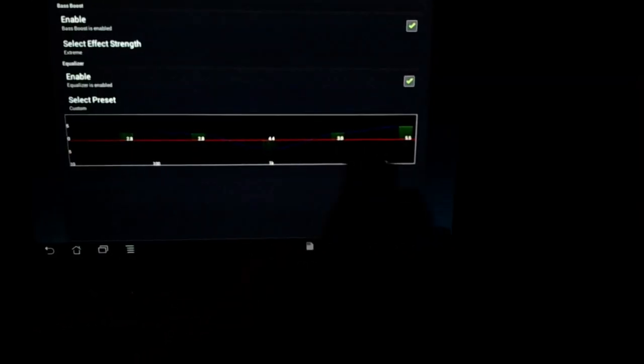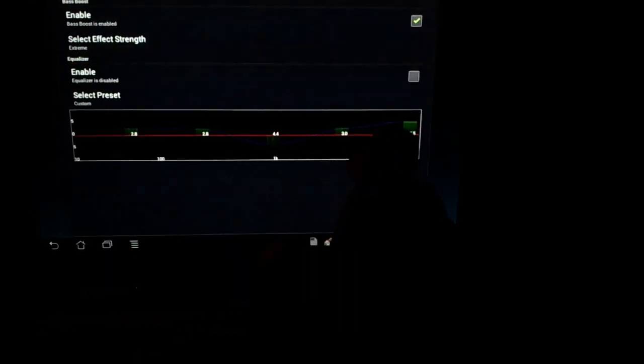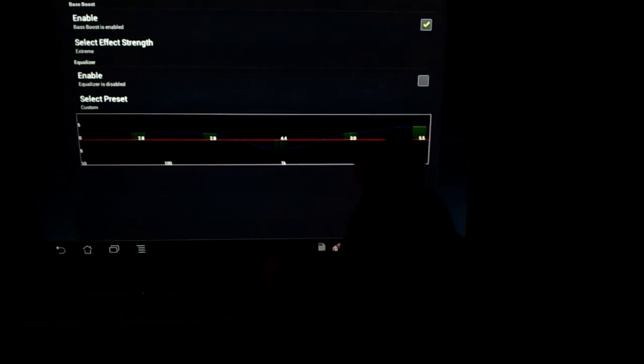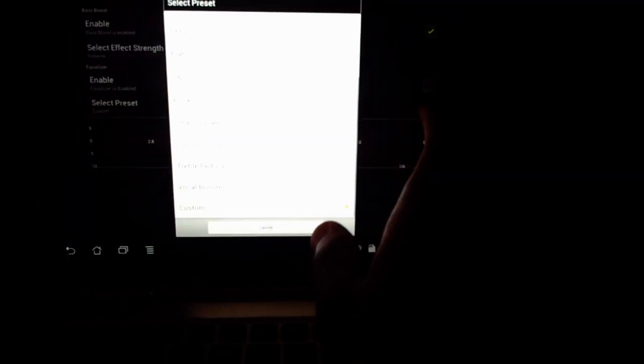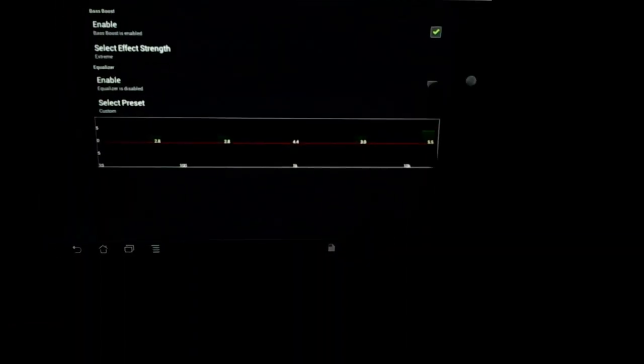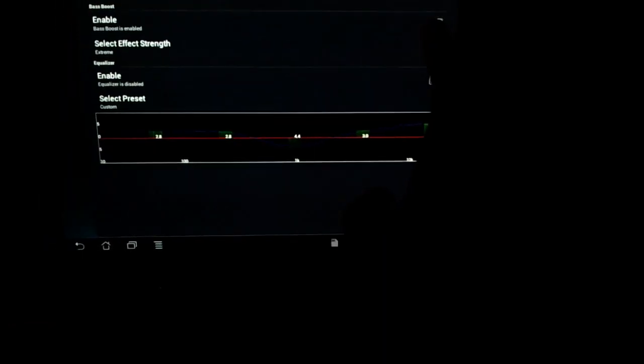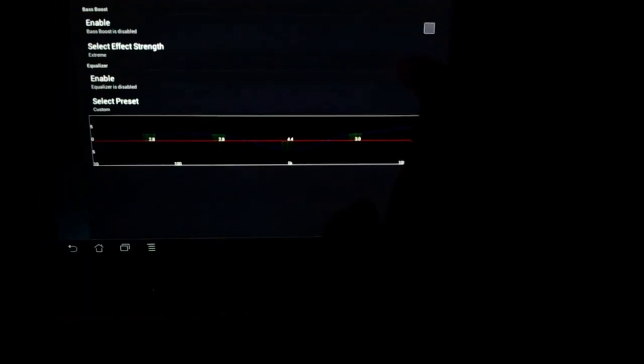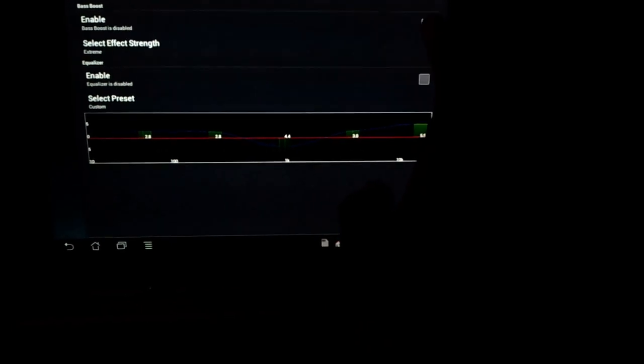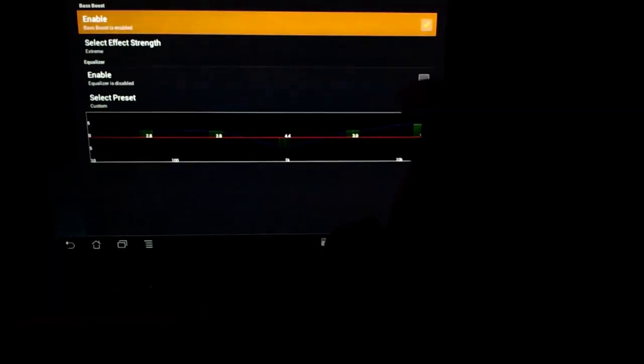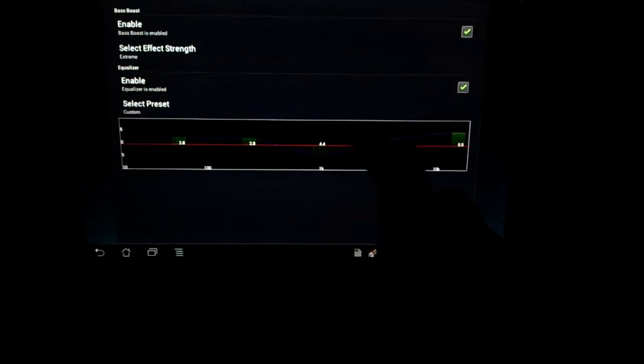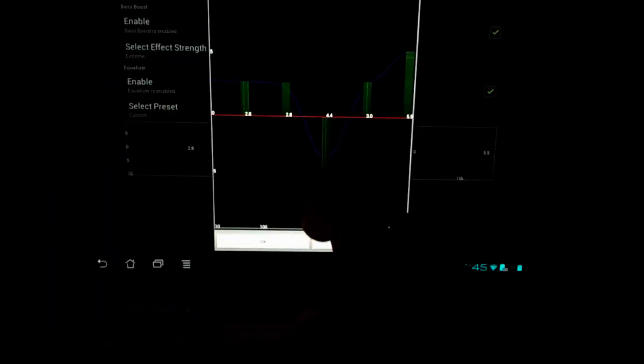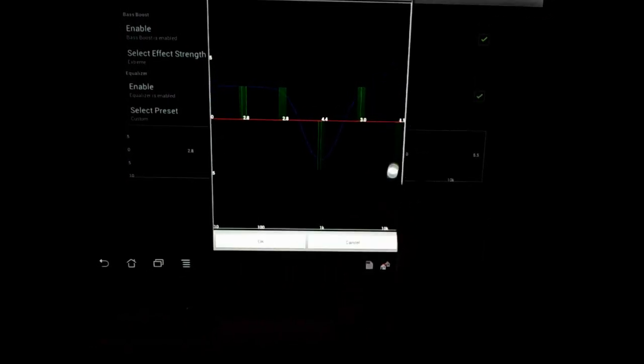So yeah, just have a listen closely. So now I'll actually play around the actual EQ here.